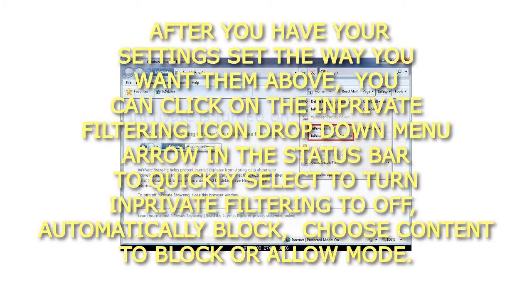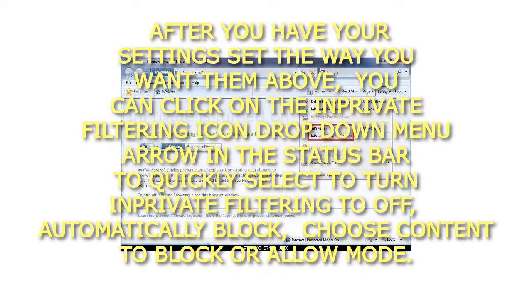If you have your settings set the way you want them, you can click on the InPrivate Filtering icon dropdown menu arrow in the status bar to quickly select to turn InPrivate Filtering to Off, Automatically Block, or Choose content to block or allow mode.